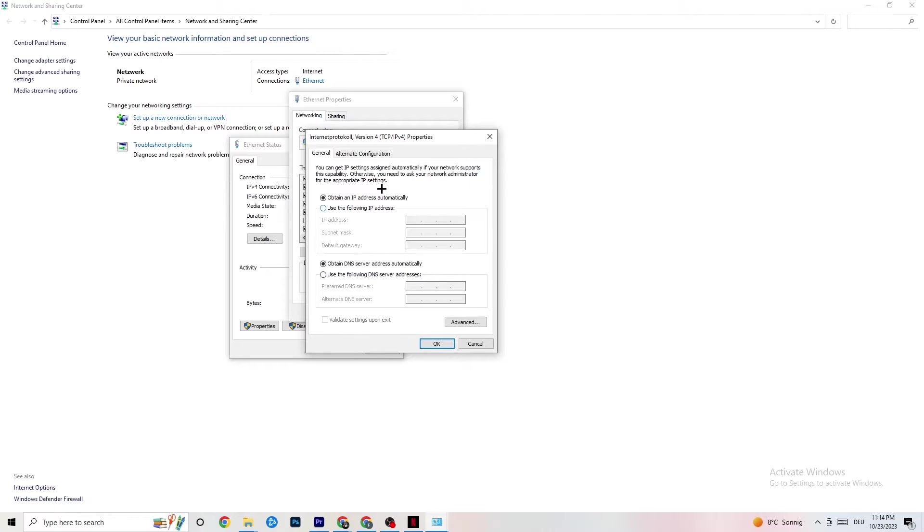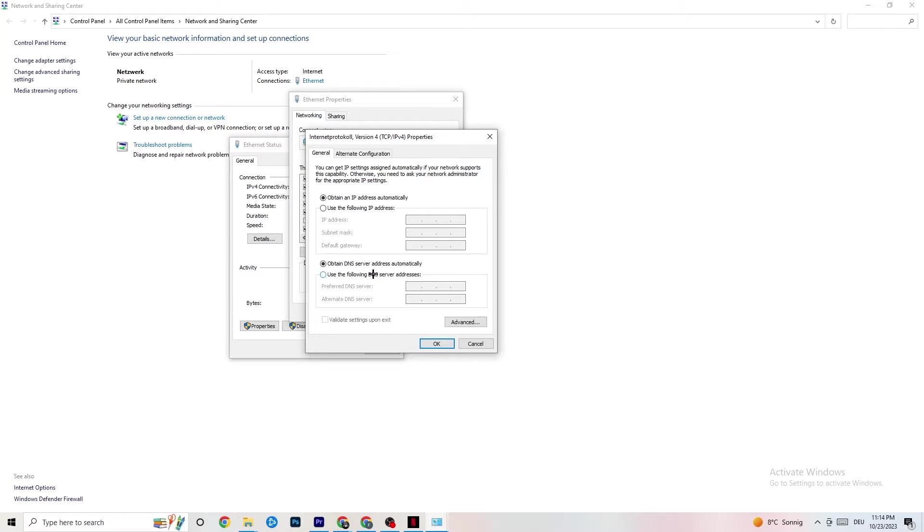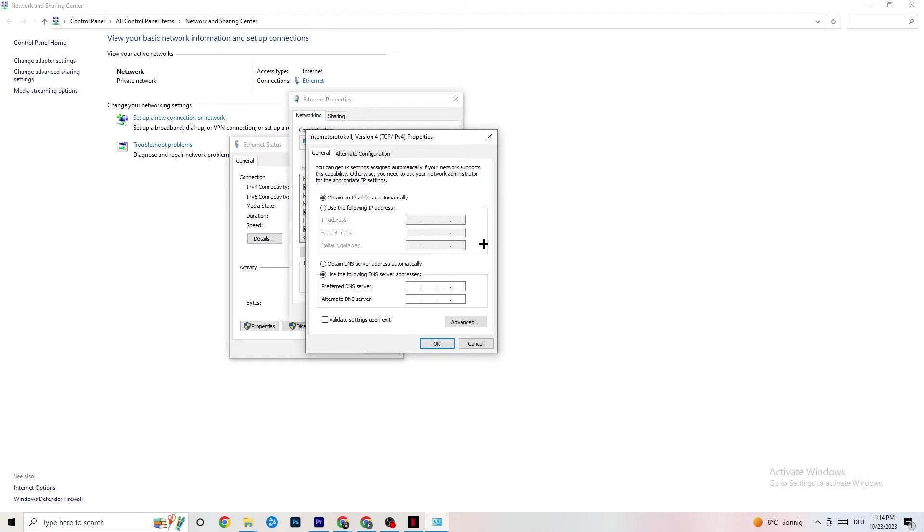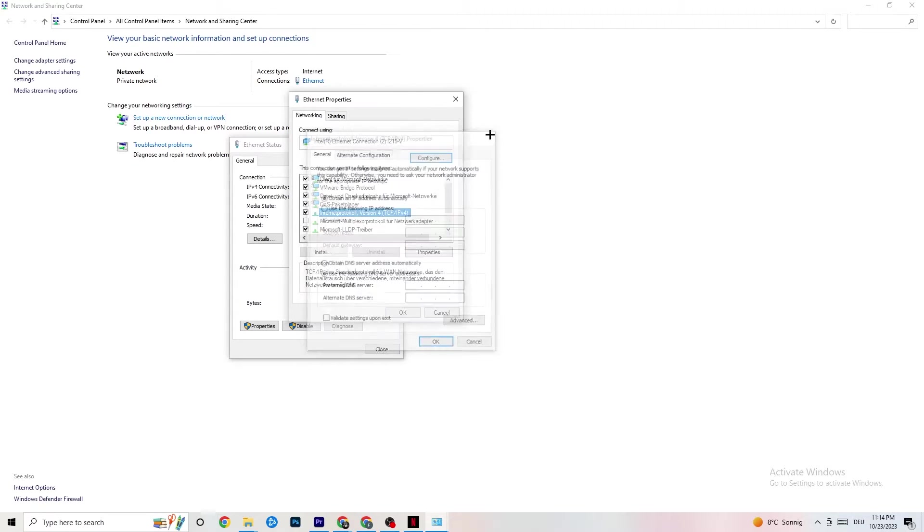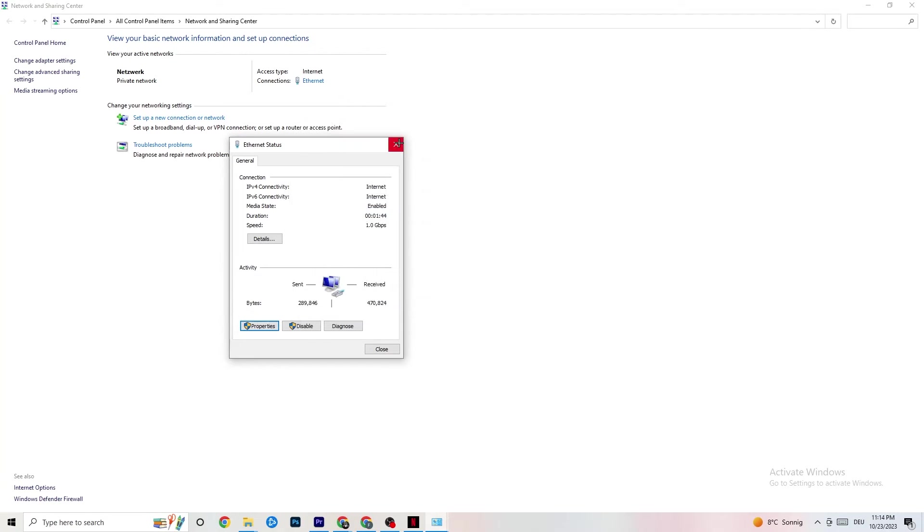Now you can go down to your DNS server address where I want you to enable Use the Following DNS Server Addresses. Now you need to Google your DNS server addresses - it's not the same for everybody. For me it's like four times four, two times eight, and this should work, but I don't know if it'll work for you. You need to Google it for yourself, then click OK and restart your PC.